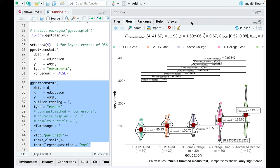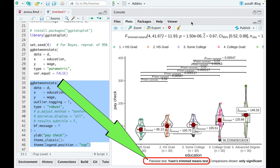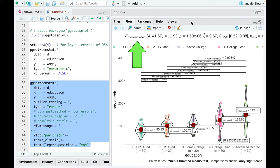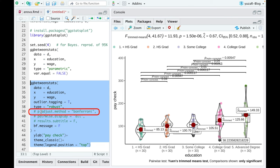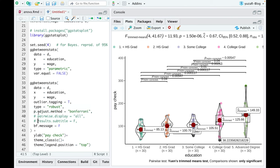Here again, the function automatically uses correct Yuen's trimmed mean pairwise tests for this robust ANOVA, and corrects p-values for multiple comparisons with the Holm method, which you can easily change to a more famous Bonferroni correction.